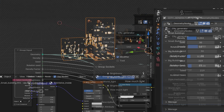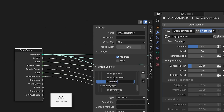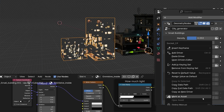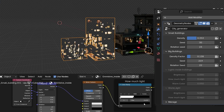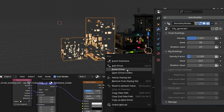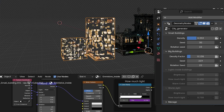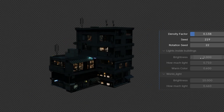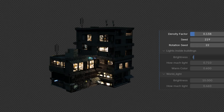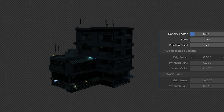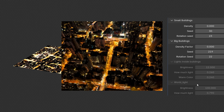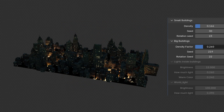We can easily do this with drivers. In geometry nodes we can create an output called, for example, 'how many lights'. Now we can go back to the shader editor and paste the value that controls the amount of lights as a driver in the modifier tab. I did the same with the value that controls the strength of the light. I did something similar for the city — I applied this texture to the plane that holds the city so we can quickly and easily create a night city atmosphere.